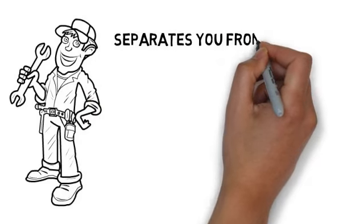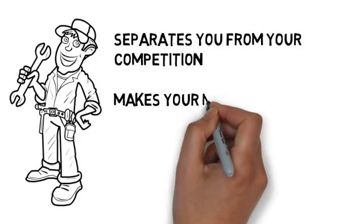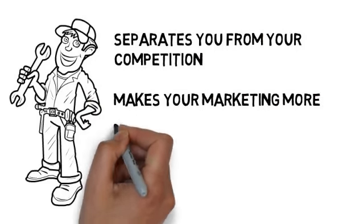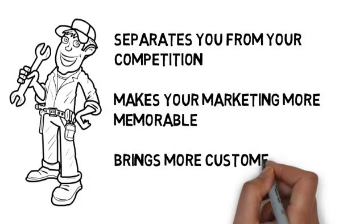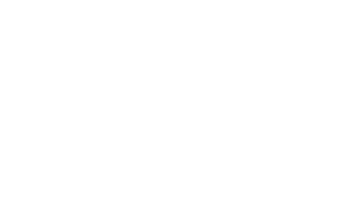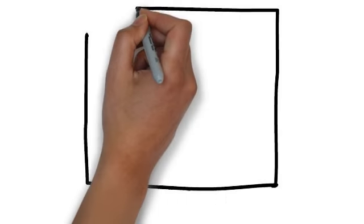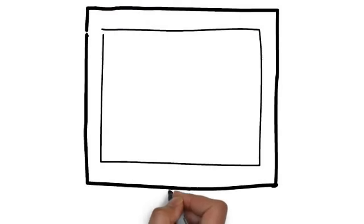It separates you from your competition. It makes your marketing more memorable, and it brings more customers through your doors. We specialize in creating whiteboard animation videos for plumbers and know the type of content you want to be sharing in a commercial.